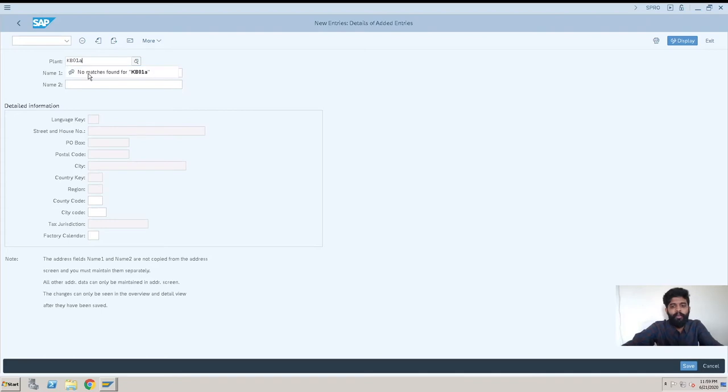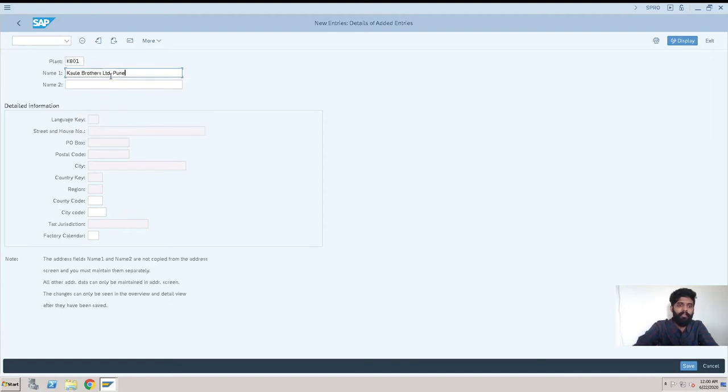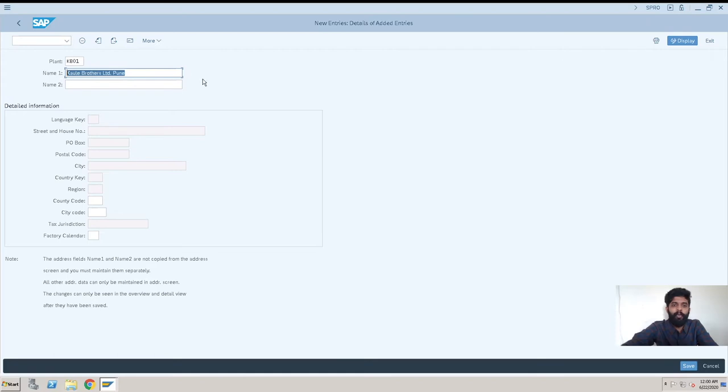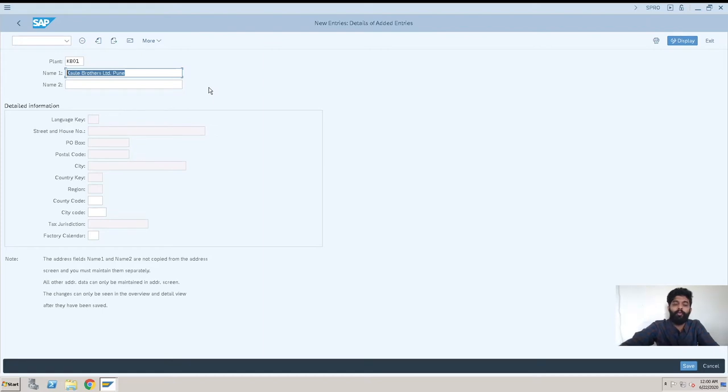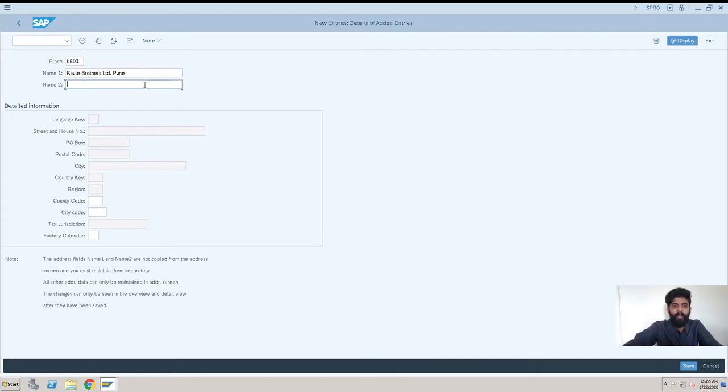After that, we can enter the name. The name is like, I'll just select this: Kowli Brothers Limited Pune. This selection is because I have already entered the plant name over there, so I am able to take a drop-down. Otherwise, I usually need to enter the name. You can also give the name as per your business. Then it is the factory calendar.